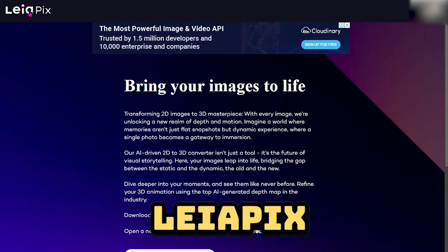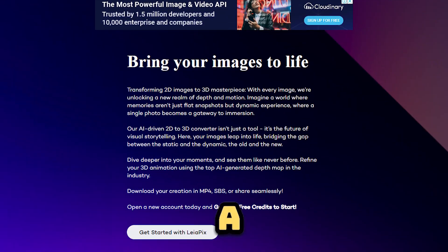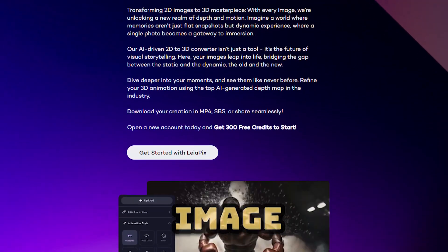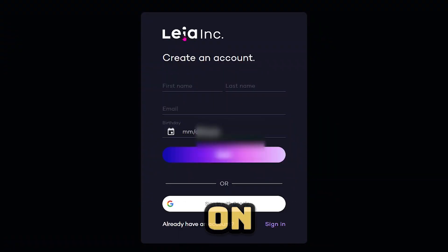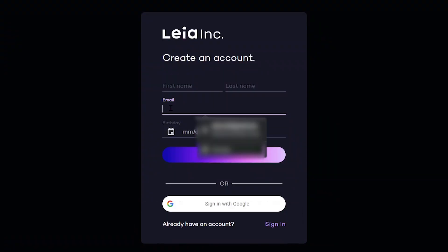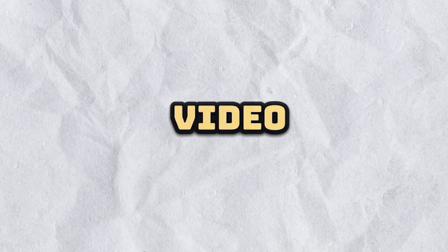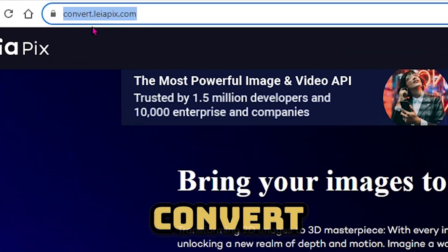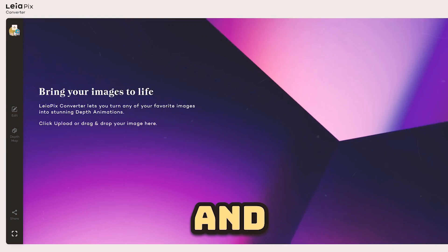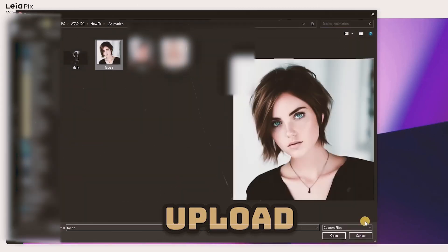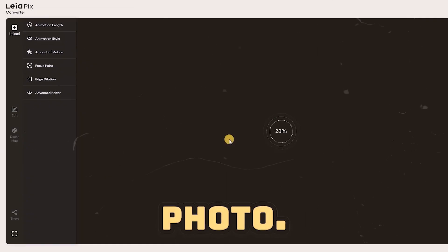Introducing LeiaPix AI, a fantastic free image-to-video generator. To get started, simply register on their app using your email account. Find the registration link in the video description below. Go to convert.leiapex.com and click the upload button to seamlessly upload your photo.